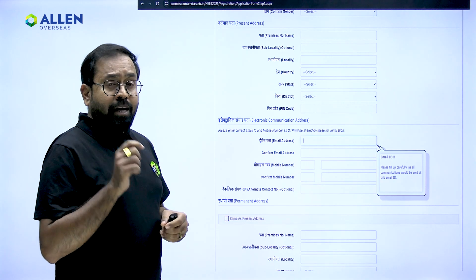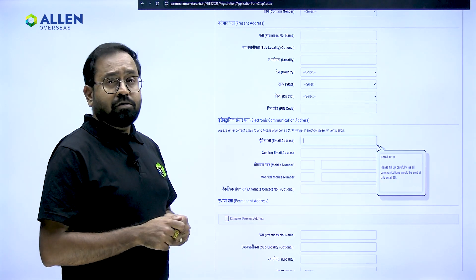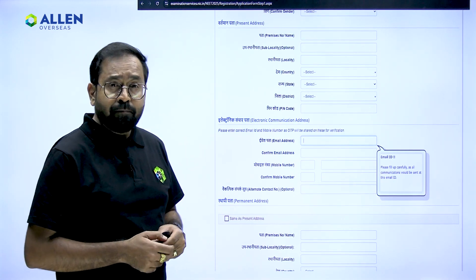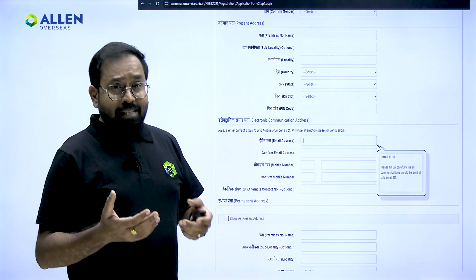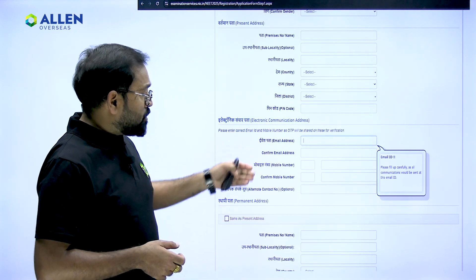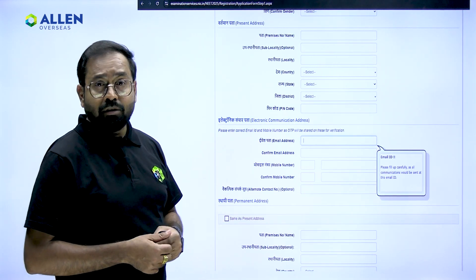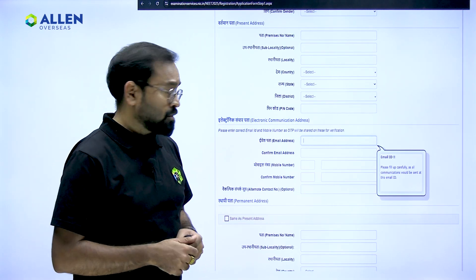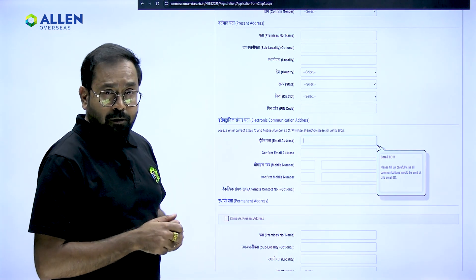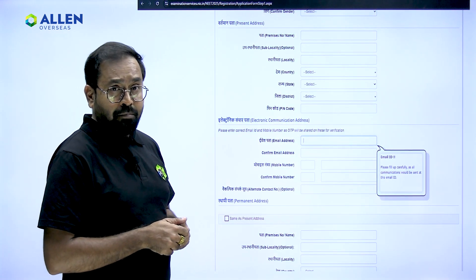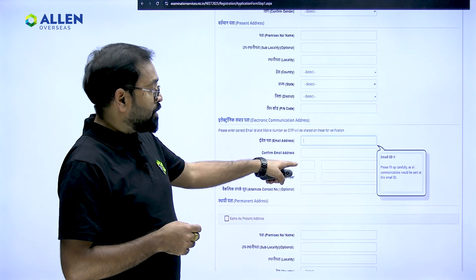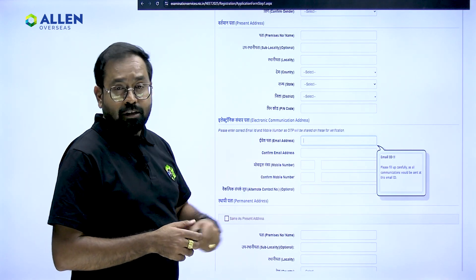At this point you need to fill in your electronic communication address — this is your email and mobile number. Remember that you will receive all details like your admit card and city intimation on these electronic communication addresses. You also need to provide an alternative contact number, which should be different from the primary contact number you provide here.